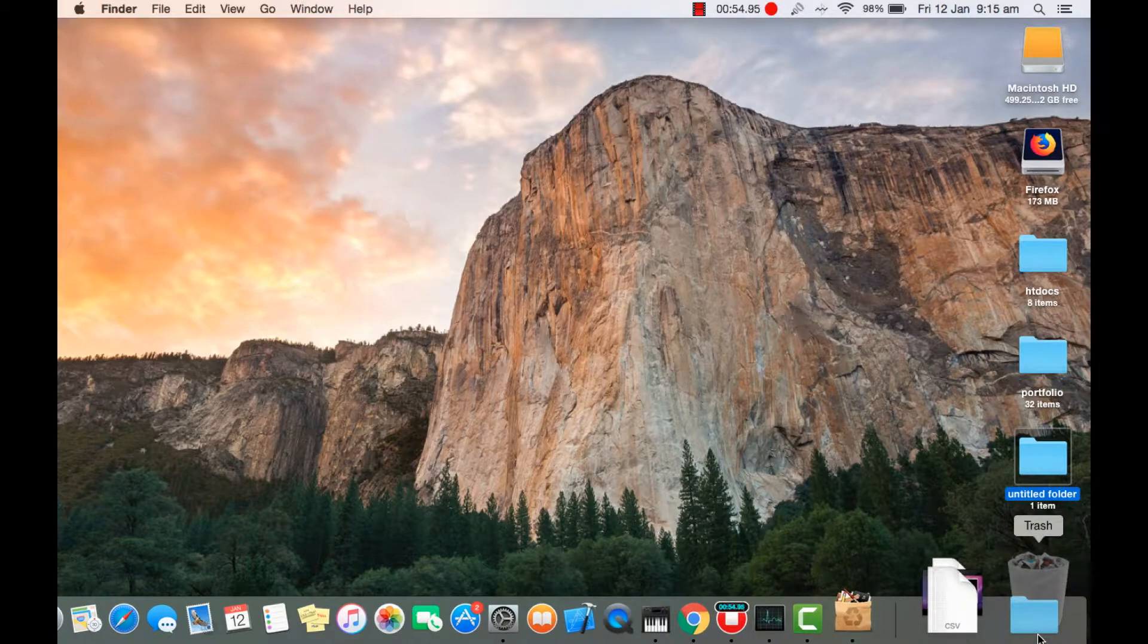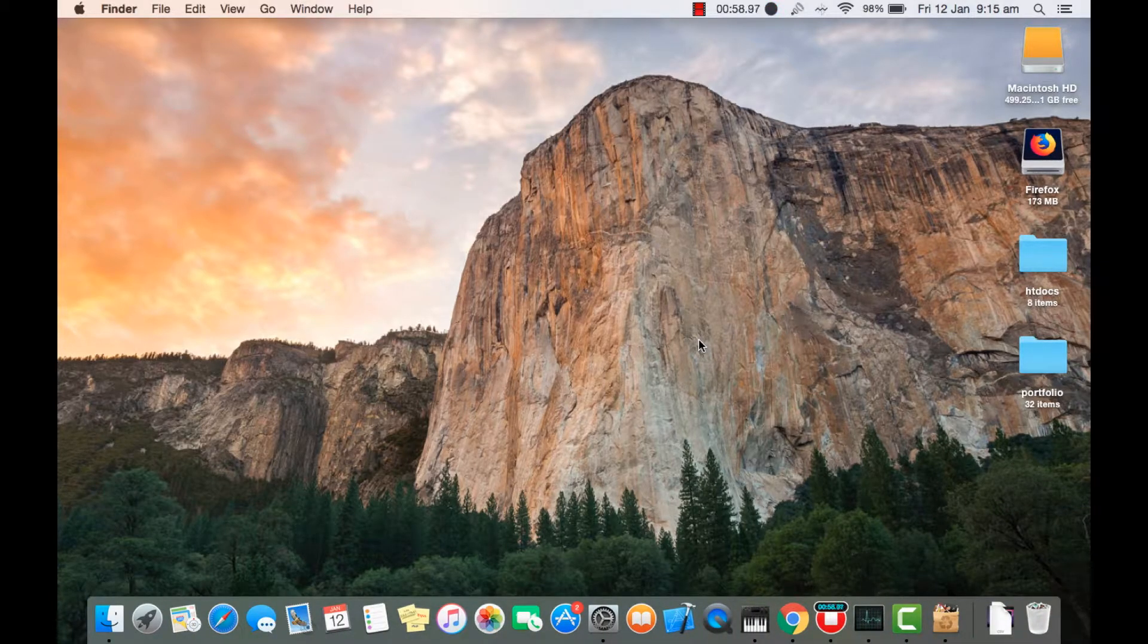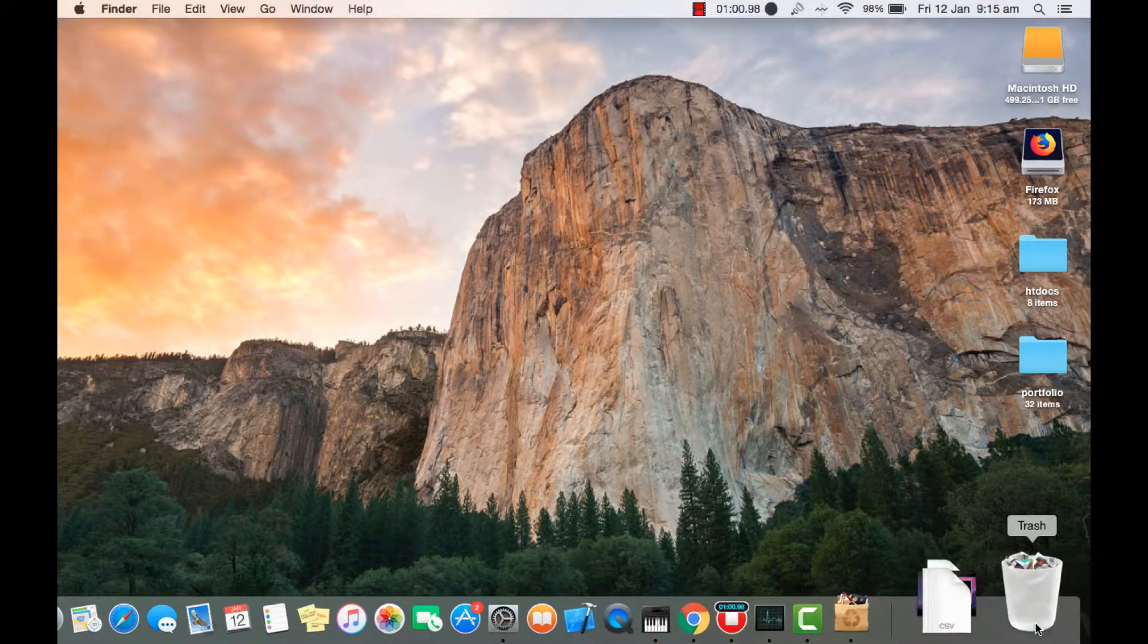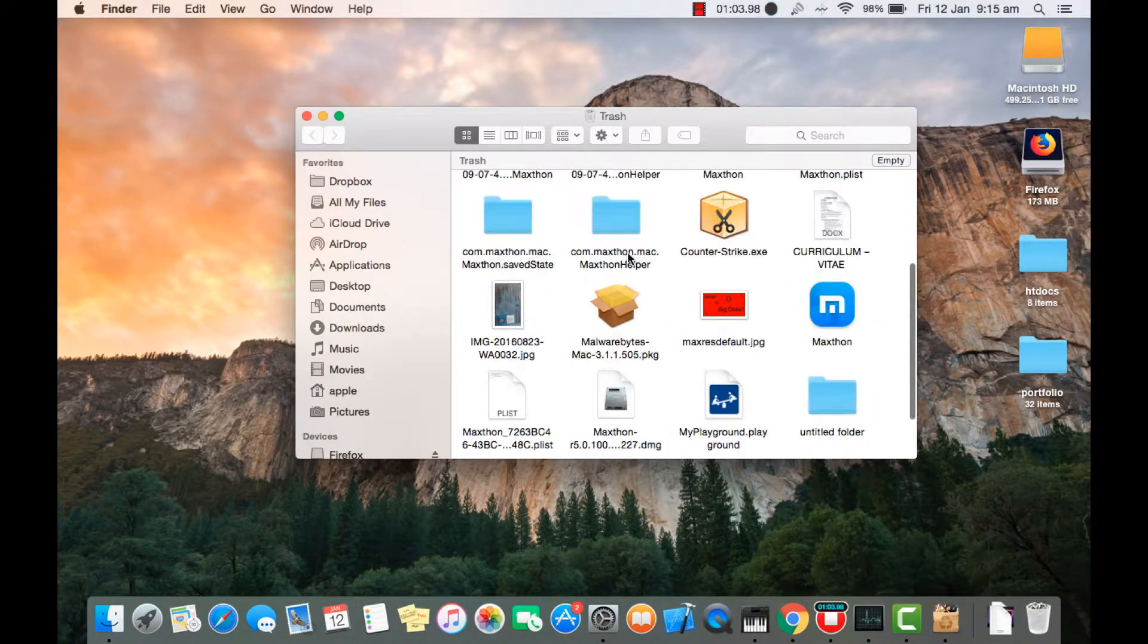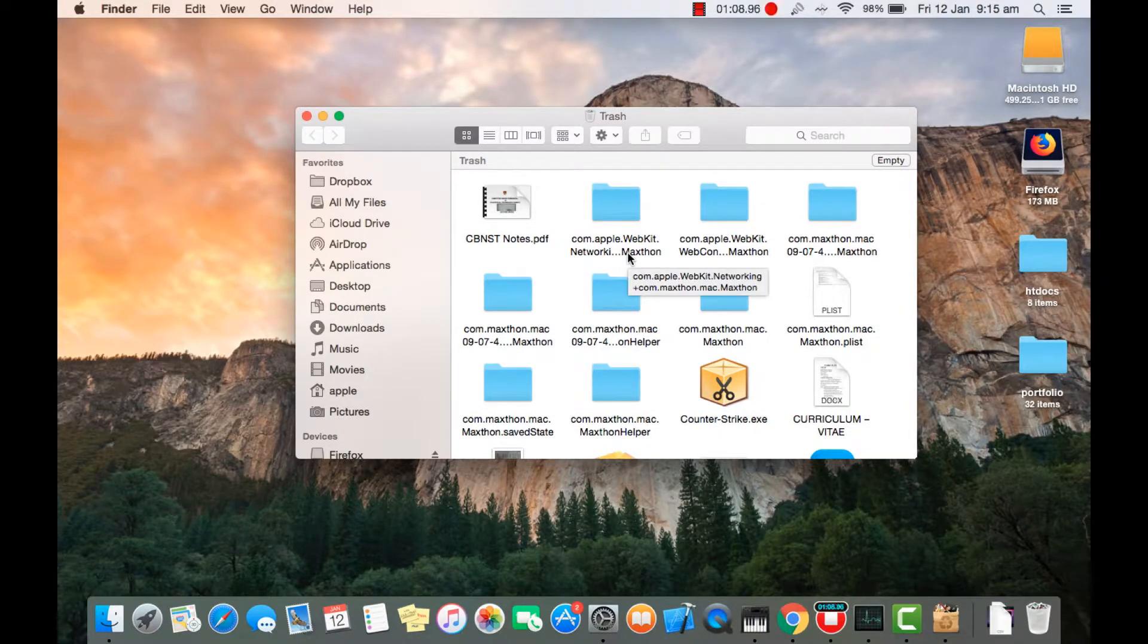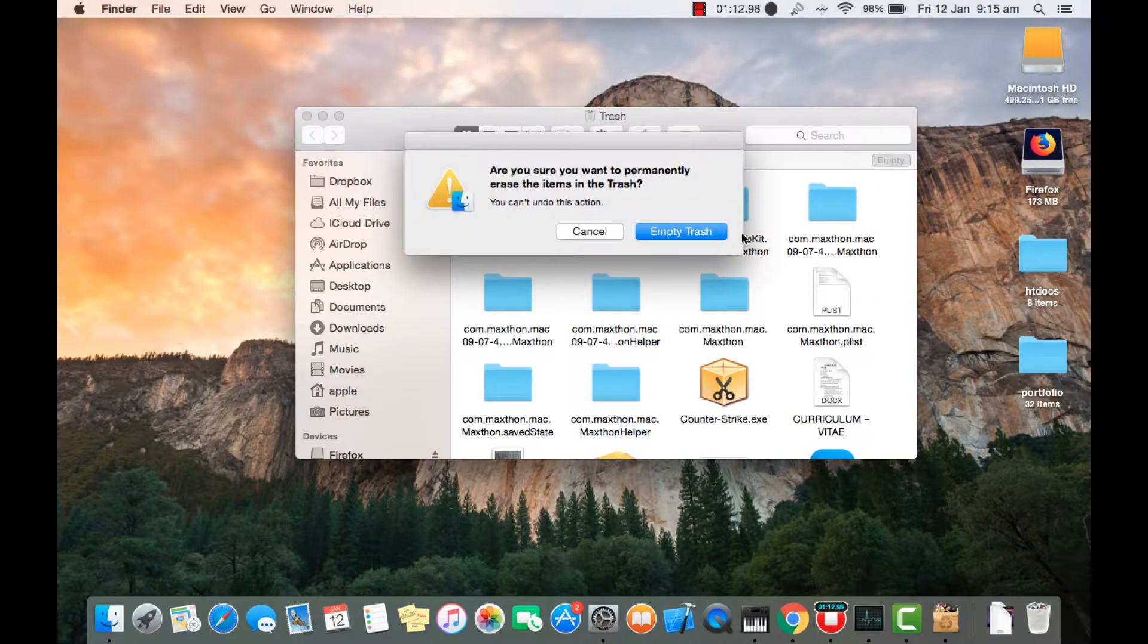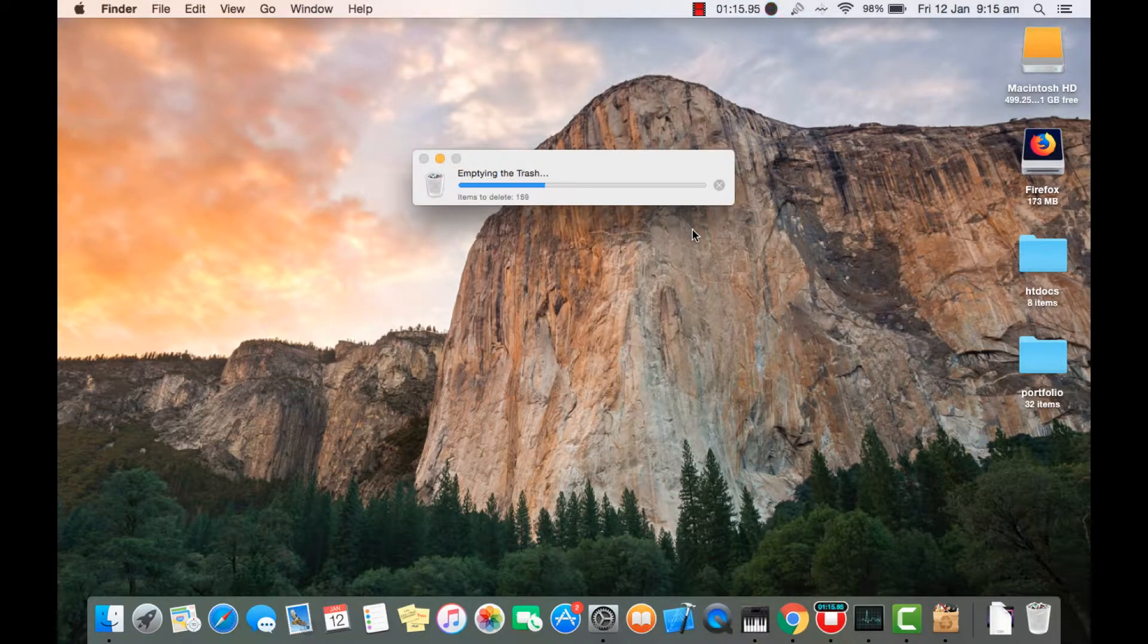This one also. Now once this is all good, we're gonna get into trash. In trash we have many viruses, malware, and other things that we don't need, so what we're gonna do is empty that. Empty trash, okay.